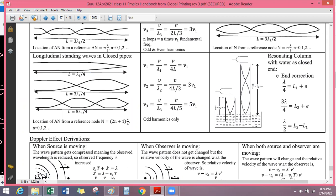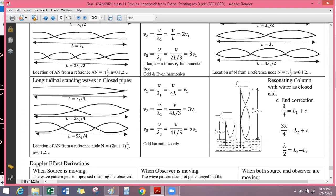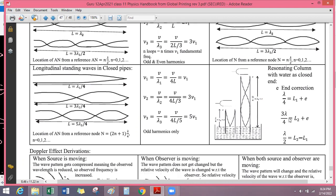The water resonance experiment — where you immerse an open pipe in water so one end becomes effectively closed — applies the same closed-pipe analysis. There is also a concept called end correction, because the standing waves form slightly above the end of the pipe where the tuning fork is held. If you come across a numerical problem involving this, we will talk about it then.